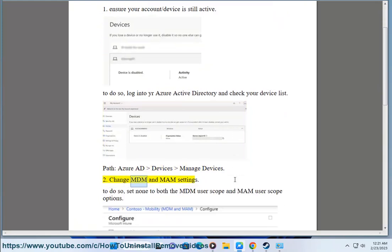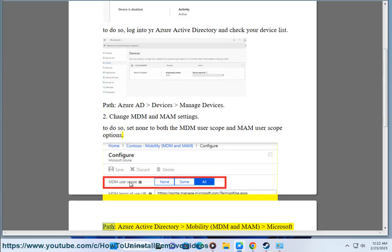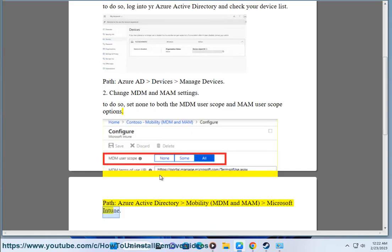Step 2: Change MDM and MAM settings. To do so, set None to both the MDM user scope and MAM user scope options. Path: Azure Active Directory > Mobility > MDM and MAM > Microsoft Intune.